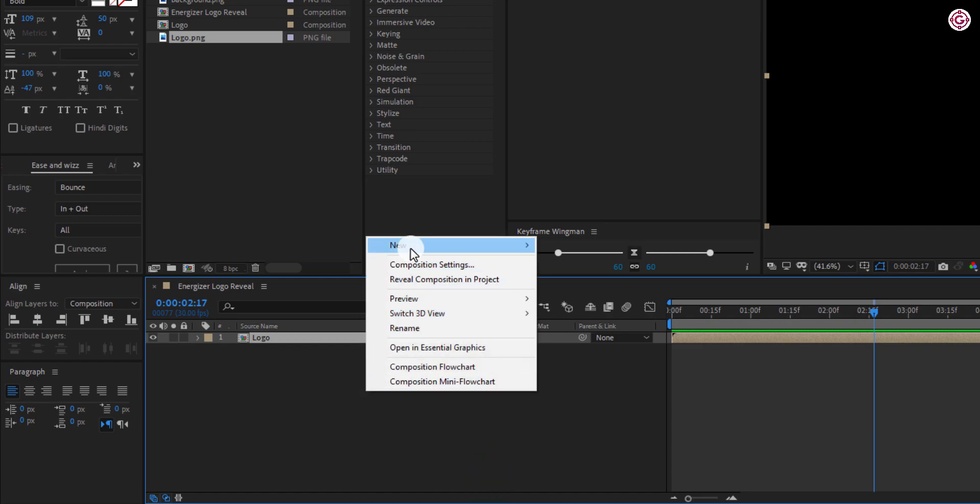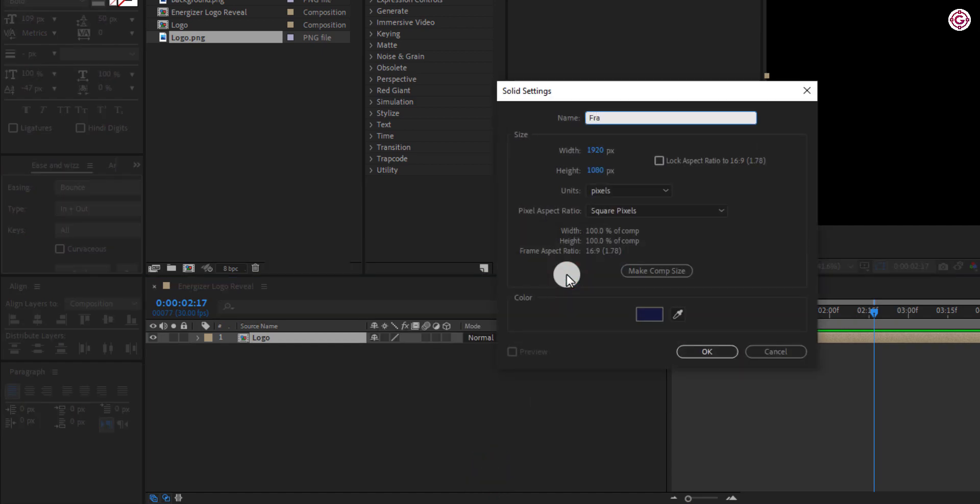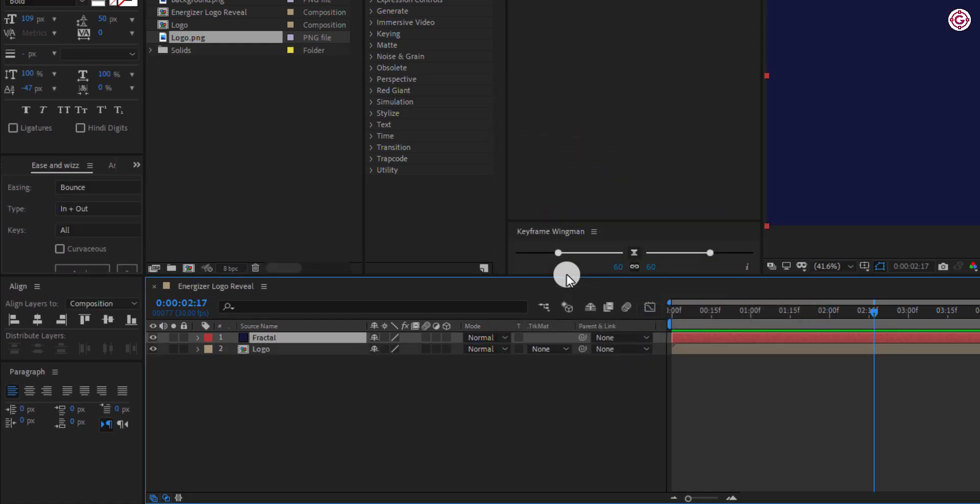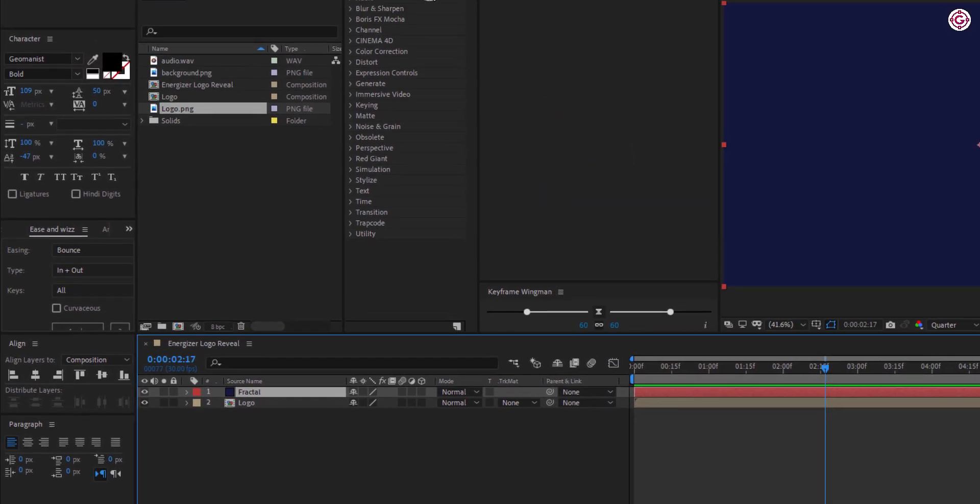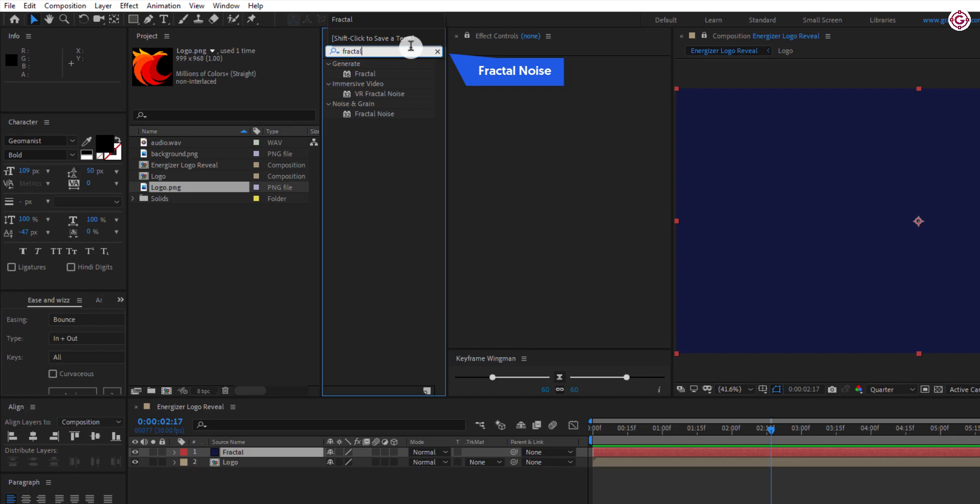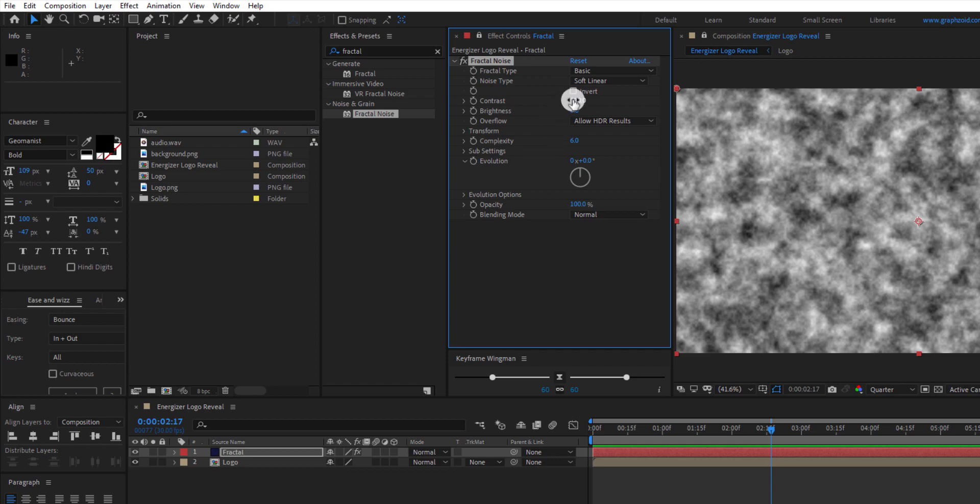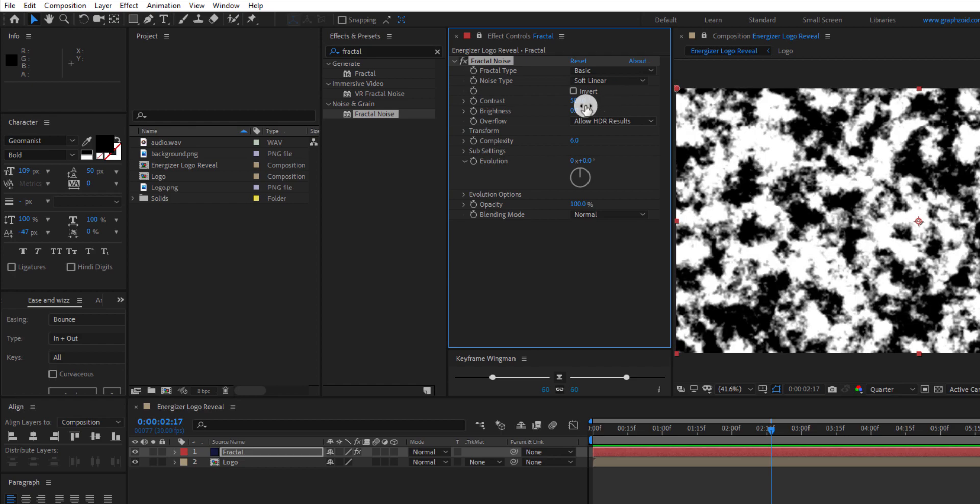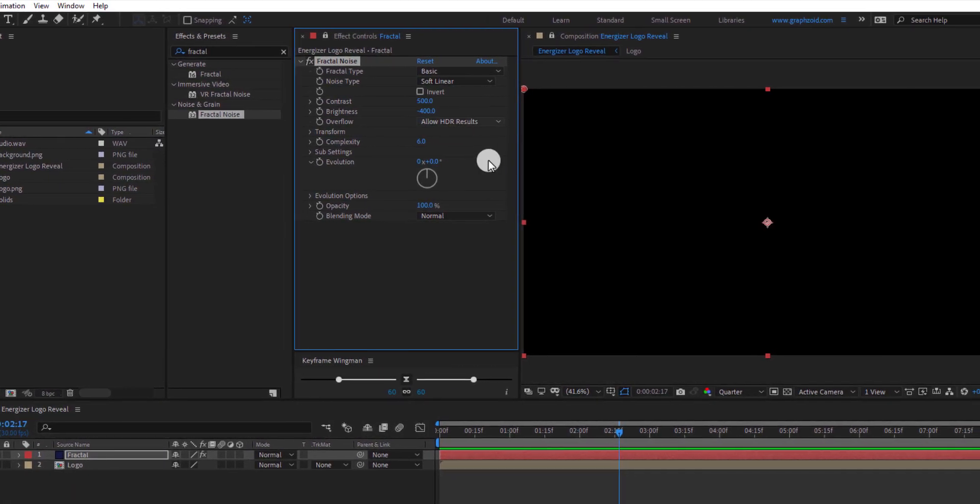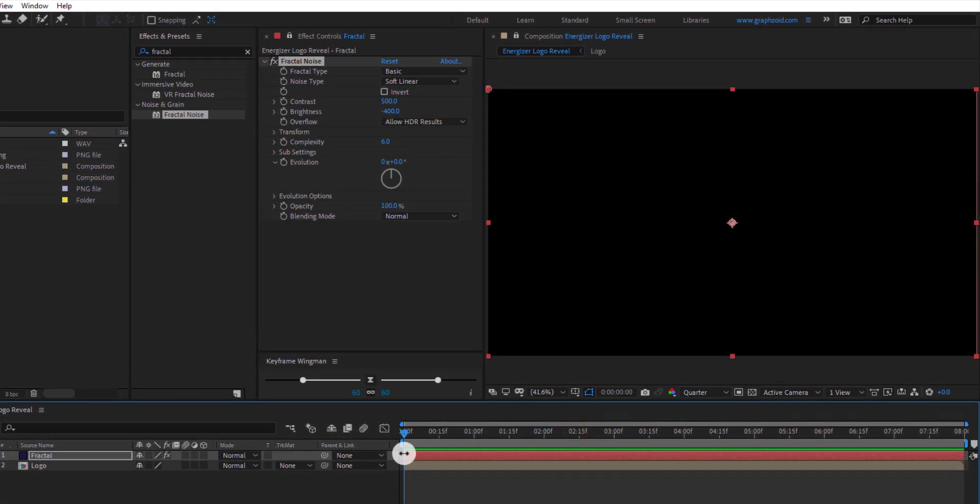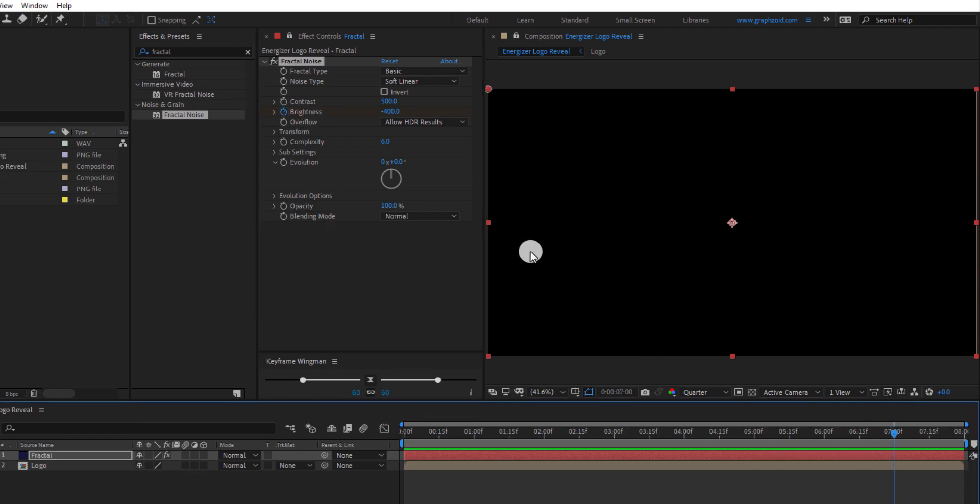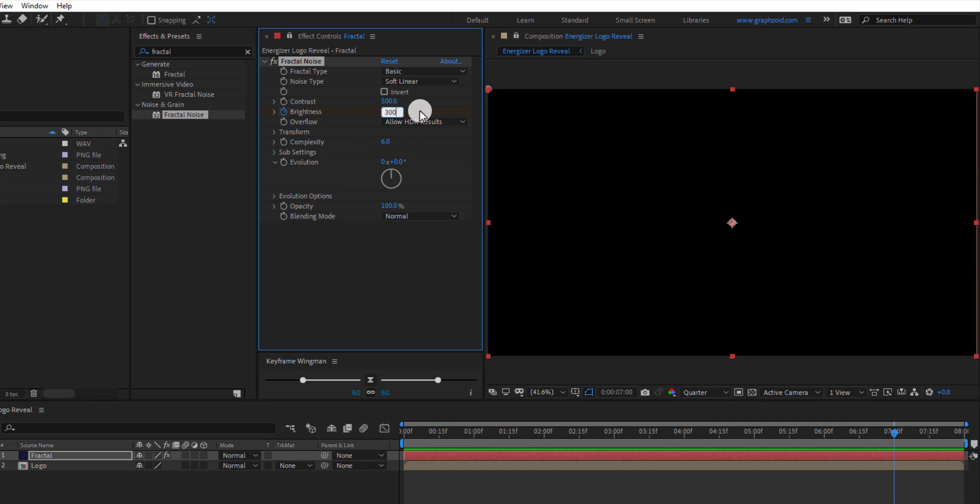Now create a new solid. Name it fractal. Go to effects and presets and search for fractal noise. Apply this effect to the fractal layer and change some settings. Change contrast to 500, change brightness to minus 400. Go to first frame and add a keyframe on brightness. Go to 7 seconds and make the brightness value 300.